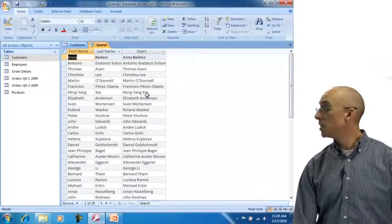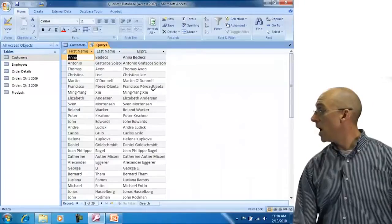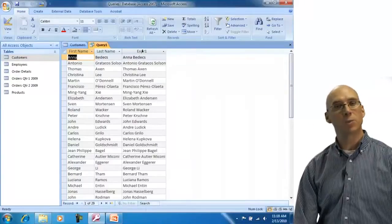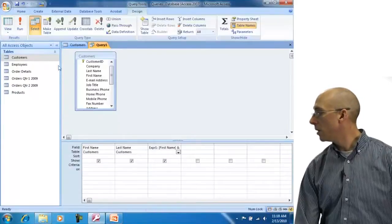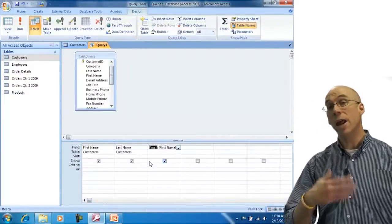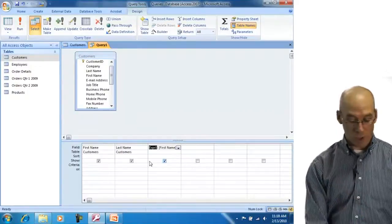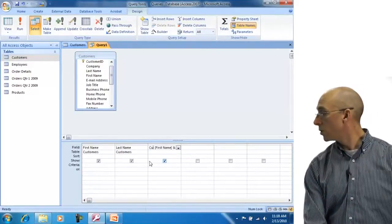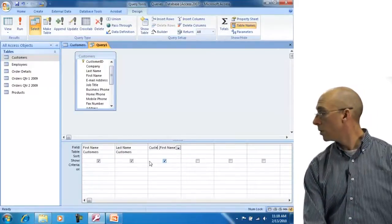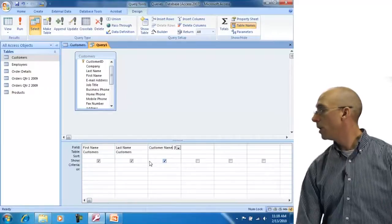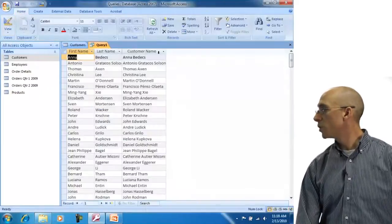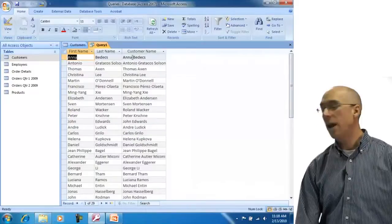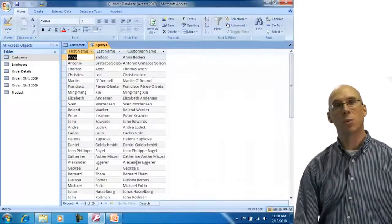The only problem is the expression is still called EXPR1. I want it to say customer name. I double-click on EXPR1 and type customer name. Now when I view my data, the column says customer name and has exactly what I'm looking for.